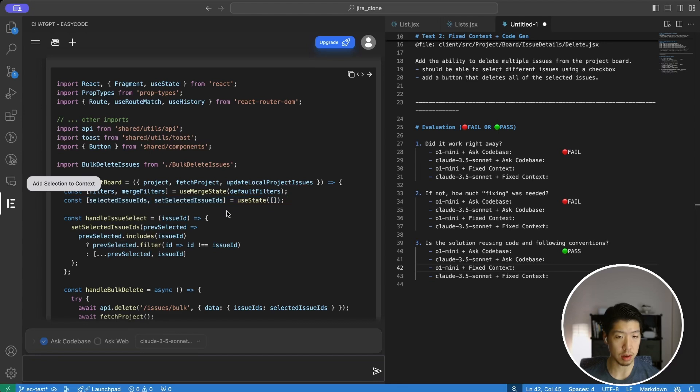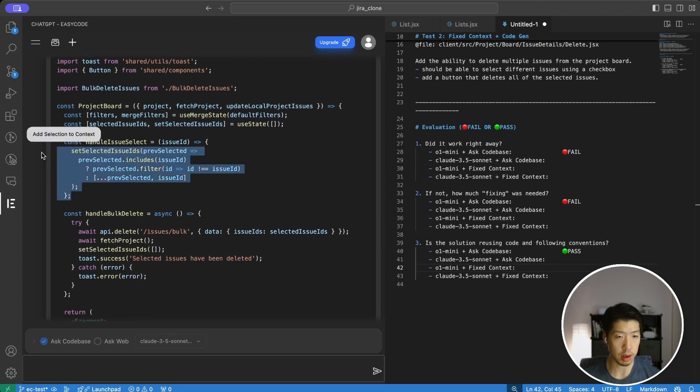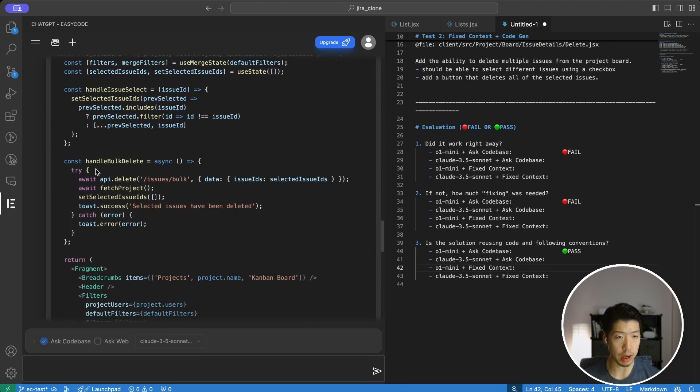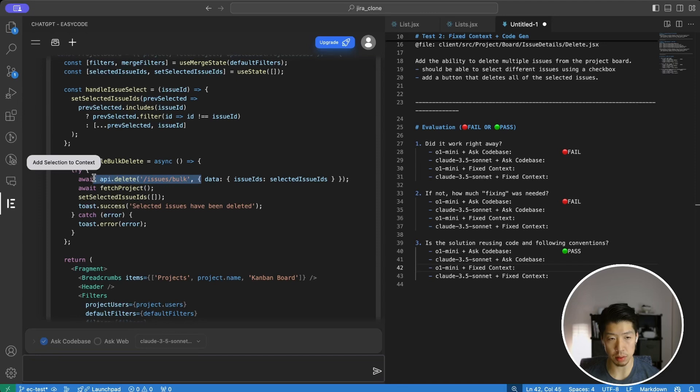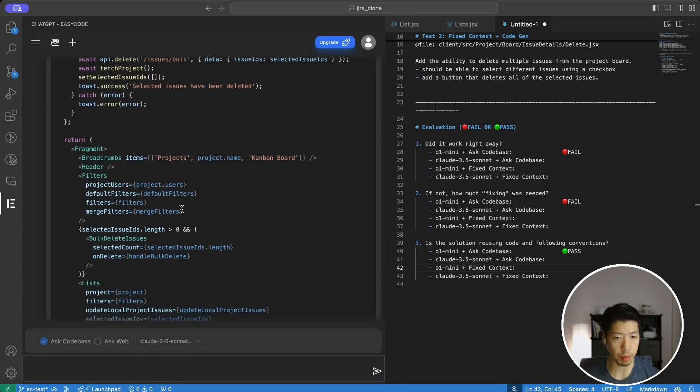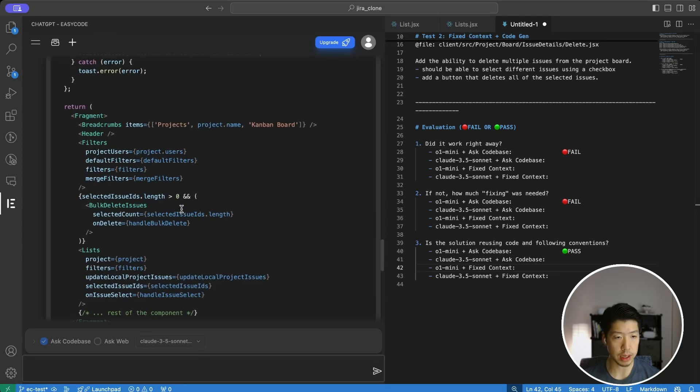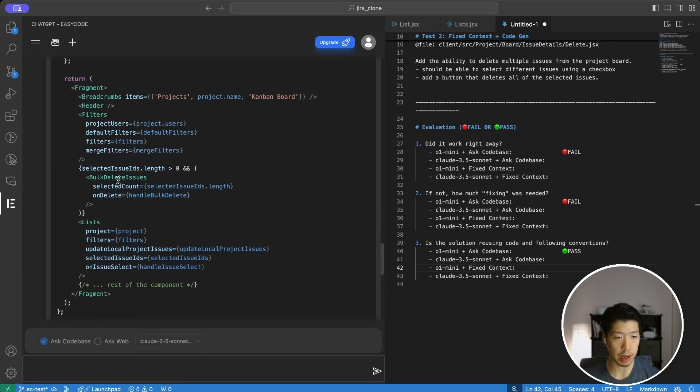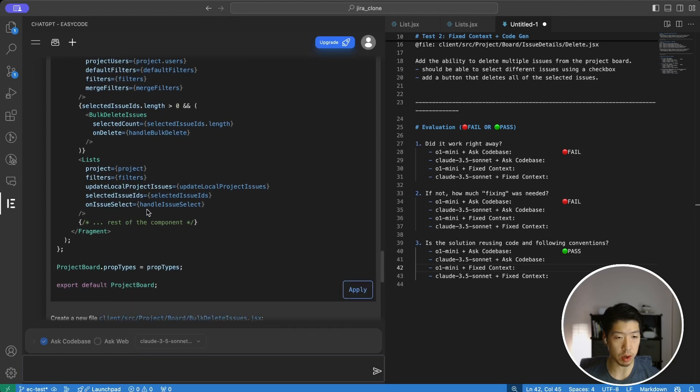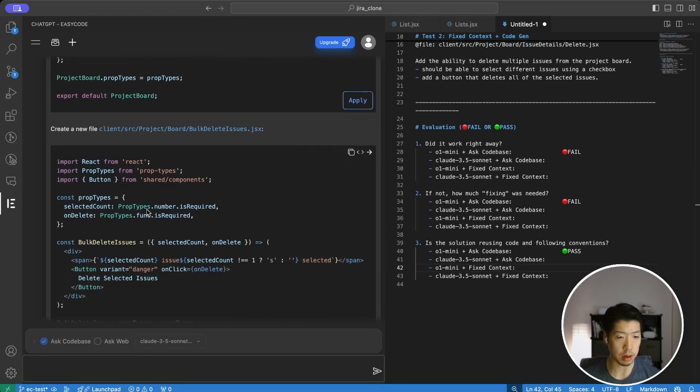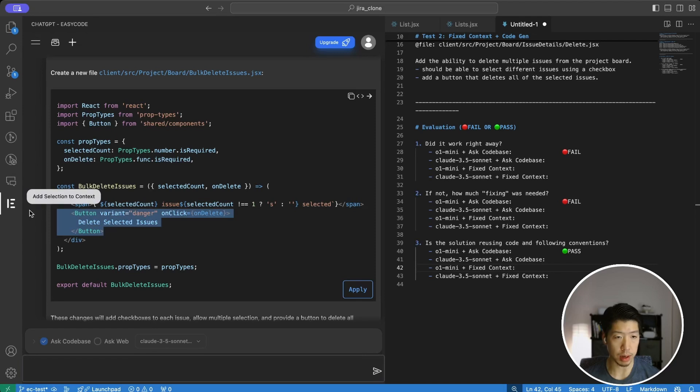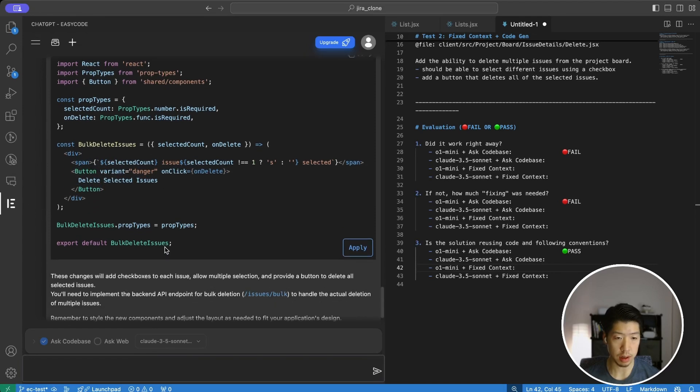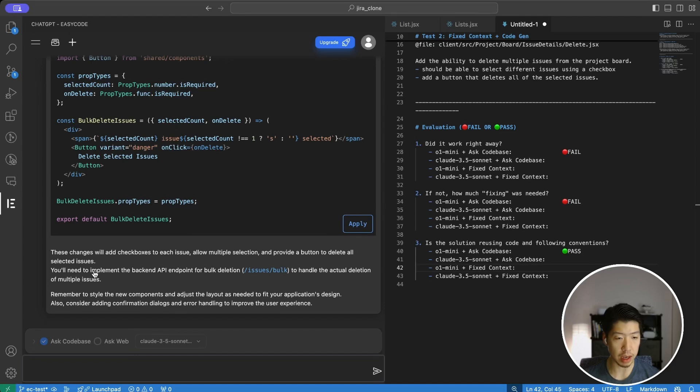And inside the list component, new props passes down to the issue component. That's fine. And then it goes straight to the board.jsx, adds a new state, which is fine. Selection logic, that's okay. It added the bulk delete here. And I know this API endpoint does not exist. So I'm expecting it to actually implement this endpoint in the backend. If it decides to create a new one, it has a bulk delete issues component. That's new.